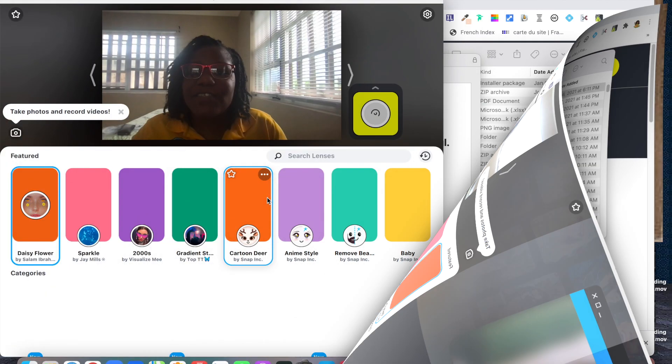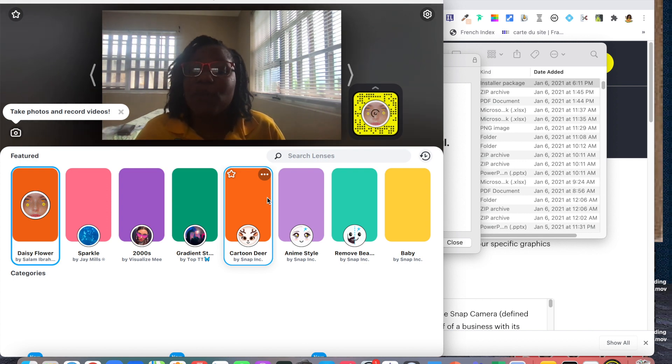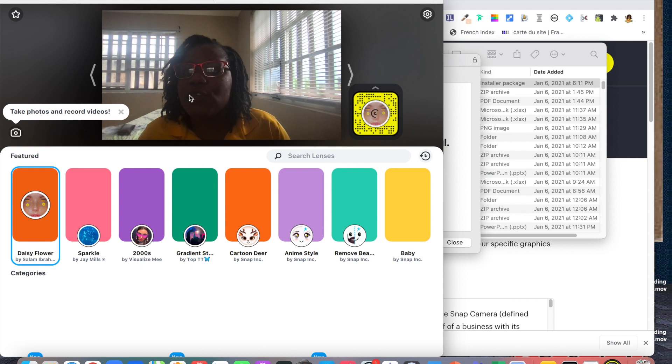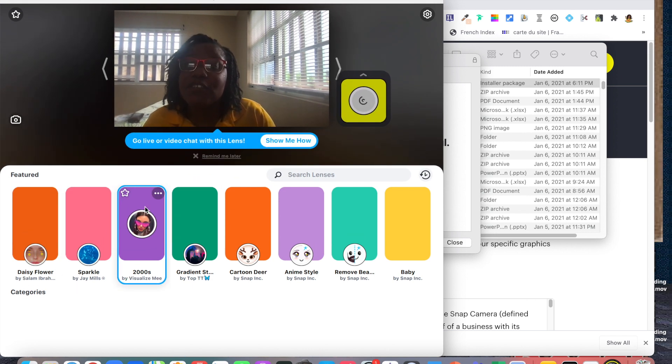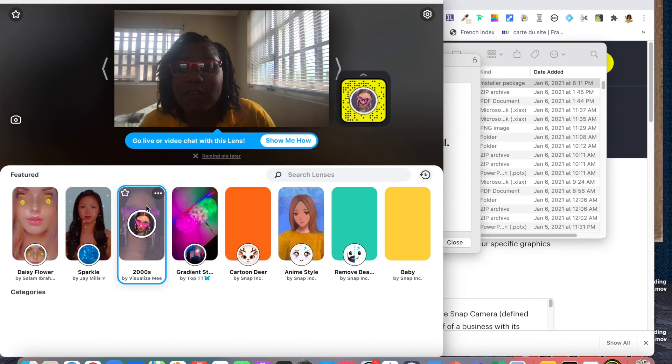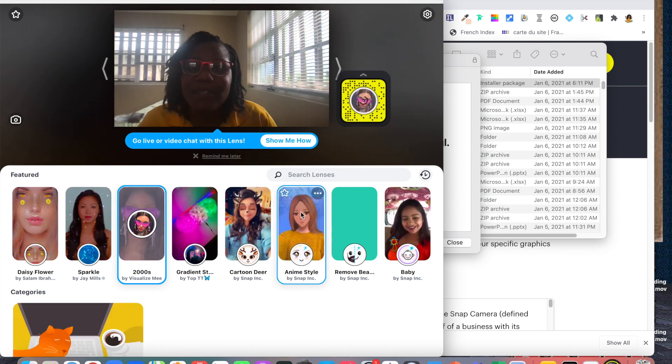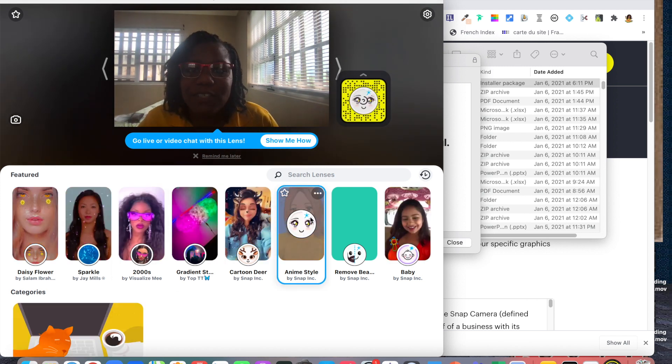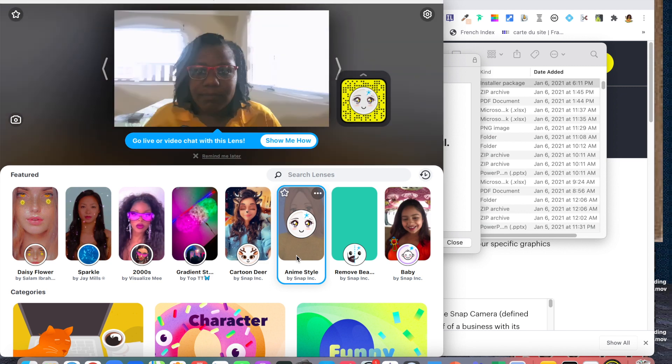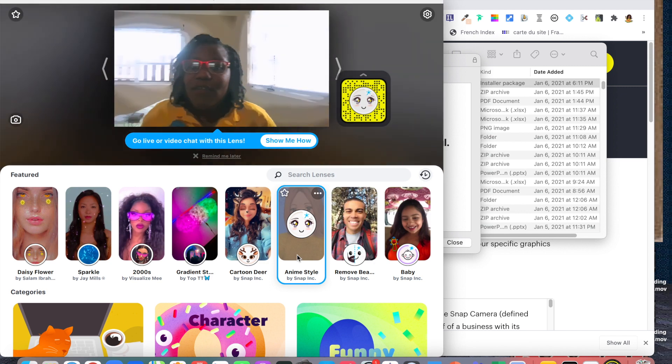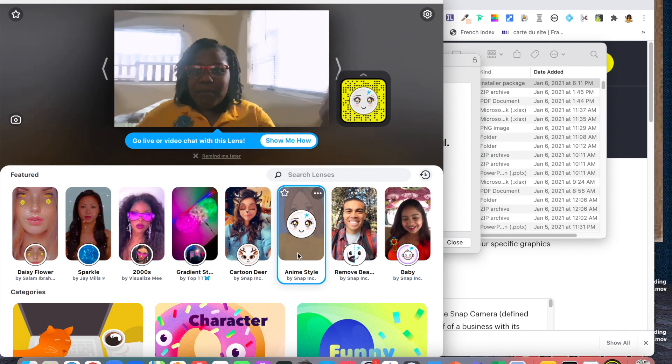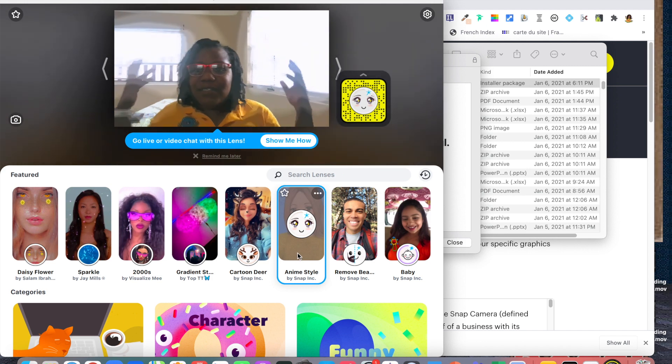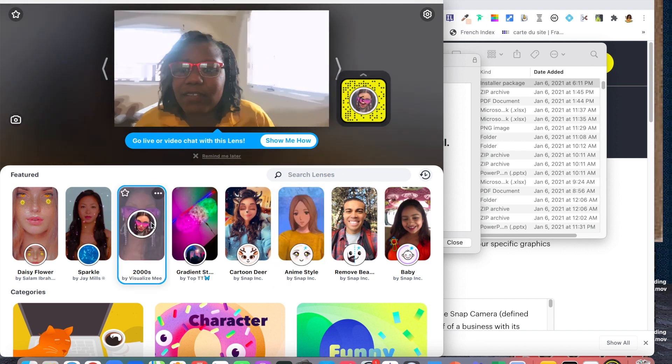So there you have it, this is my camera. I am being recorded by Snapchat now. You can always go through and use the different filters that are here on Snapchat available for you. Let's try this filter.